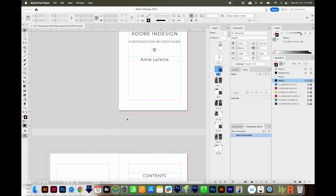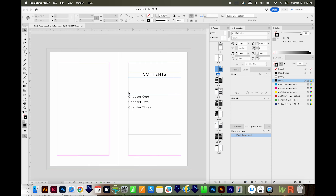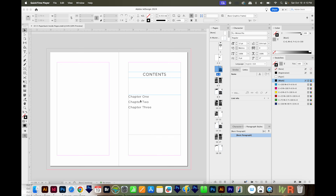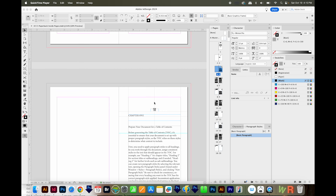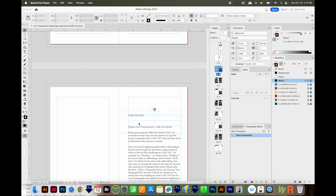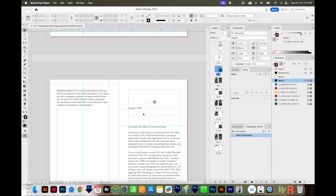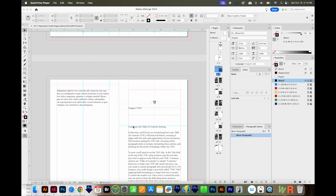I have my document here, and I have a sort of preliminary table of contents. If we scroll down through the document, you can see I've got chapters here, and I have these little subheadings. Here's another one, and then it goes on to chapter two, and there are subheadings under that too.